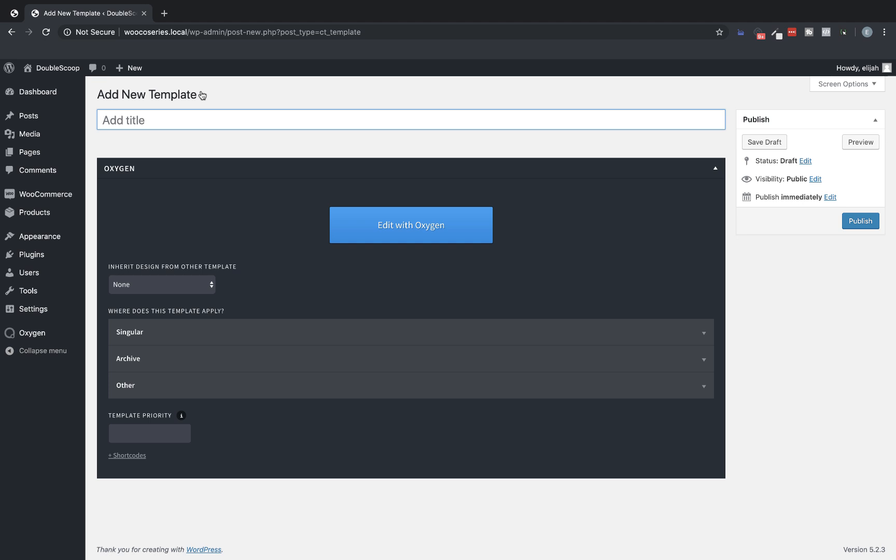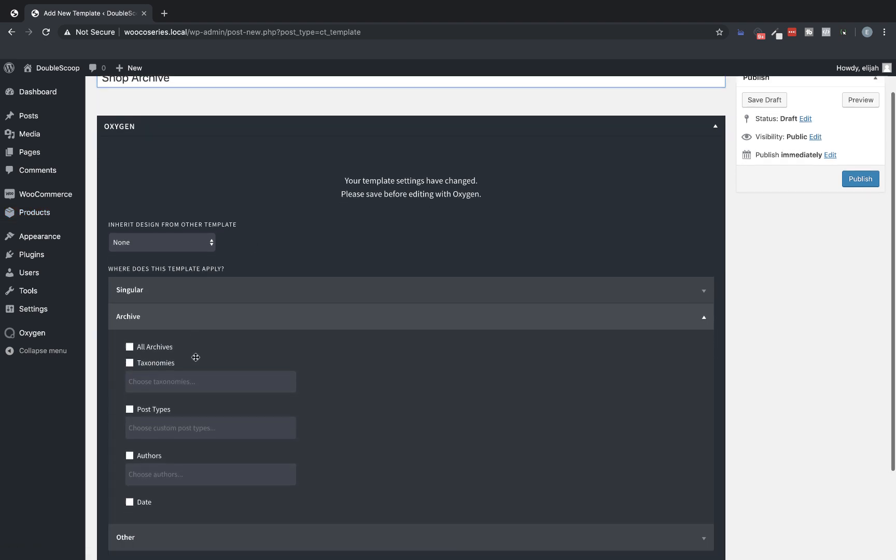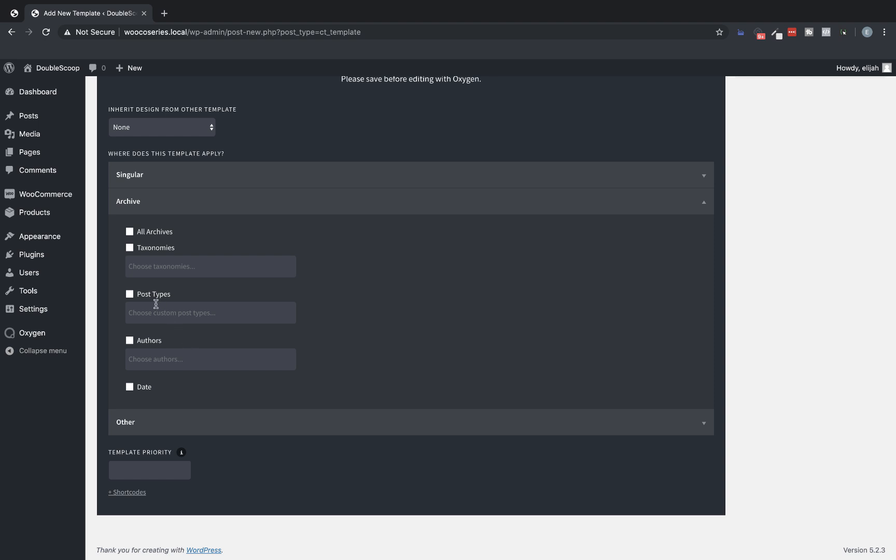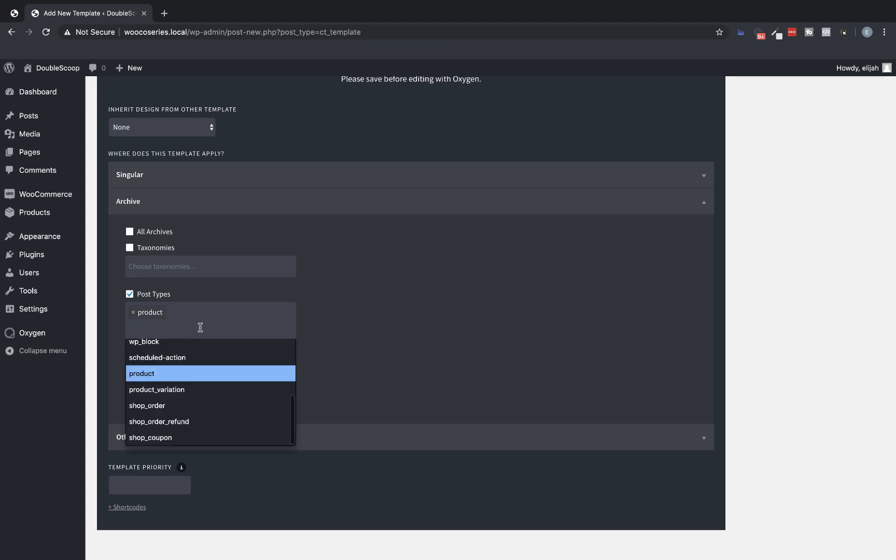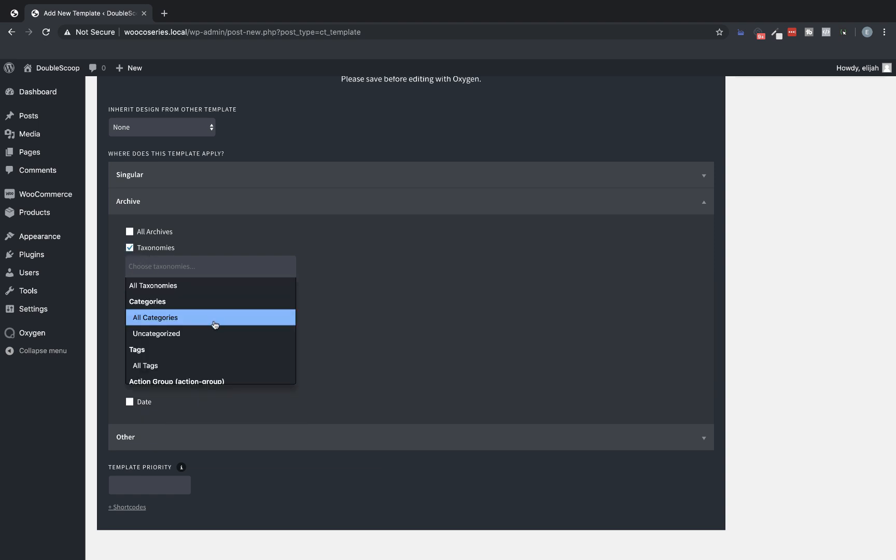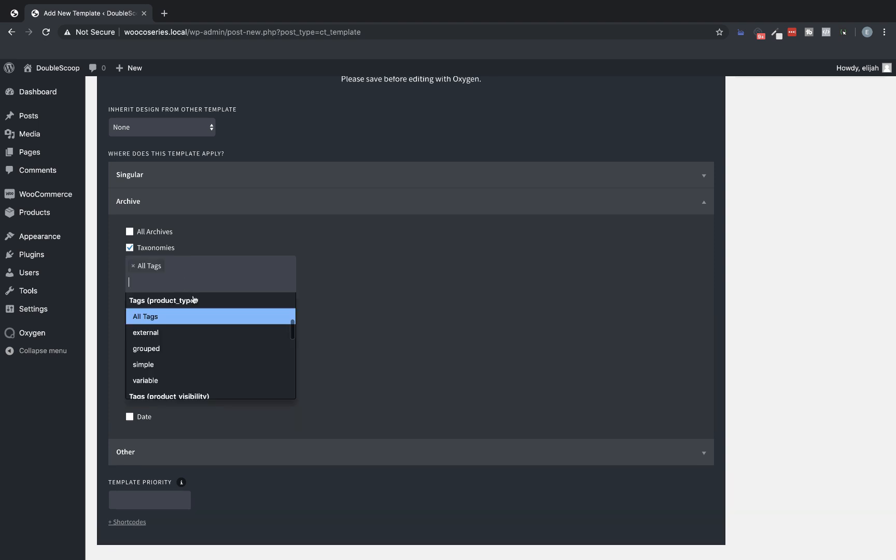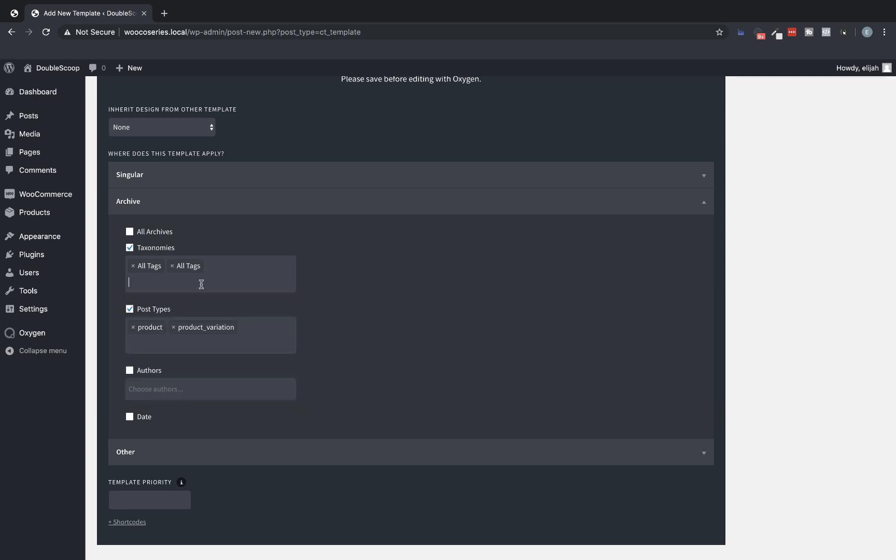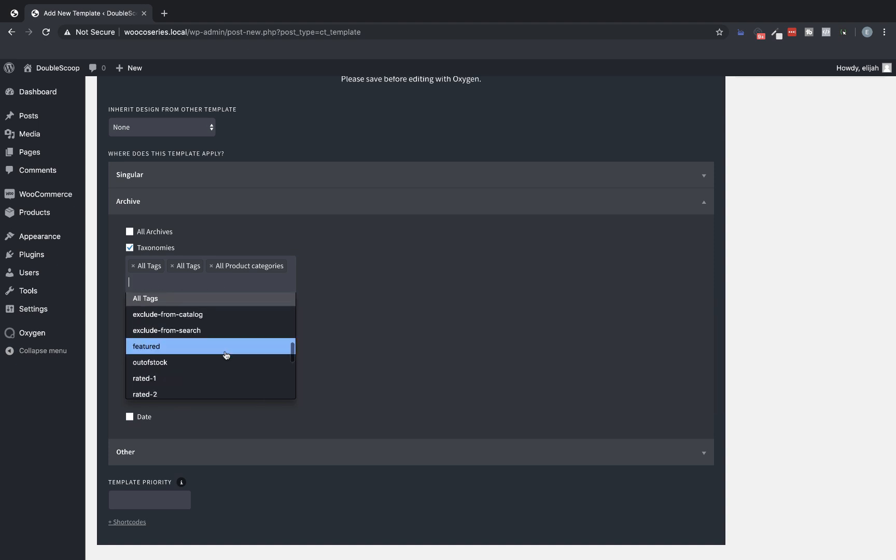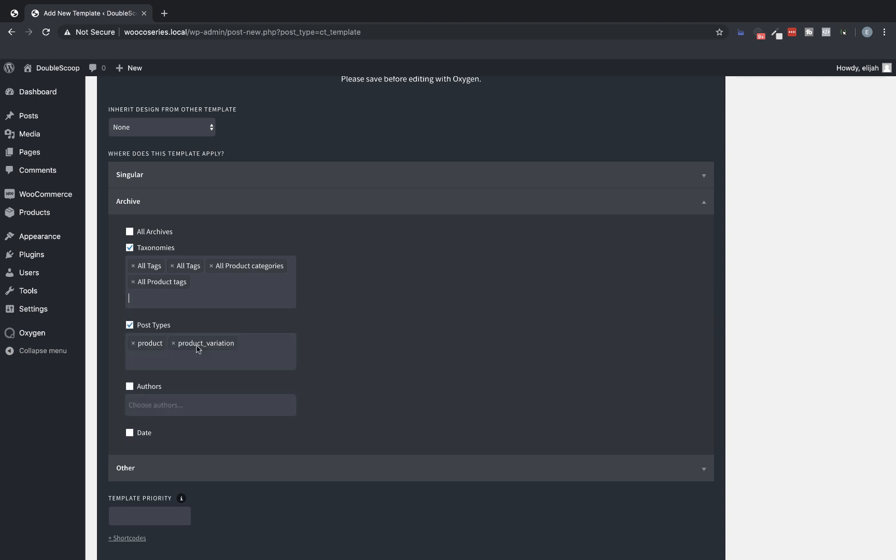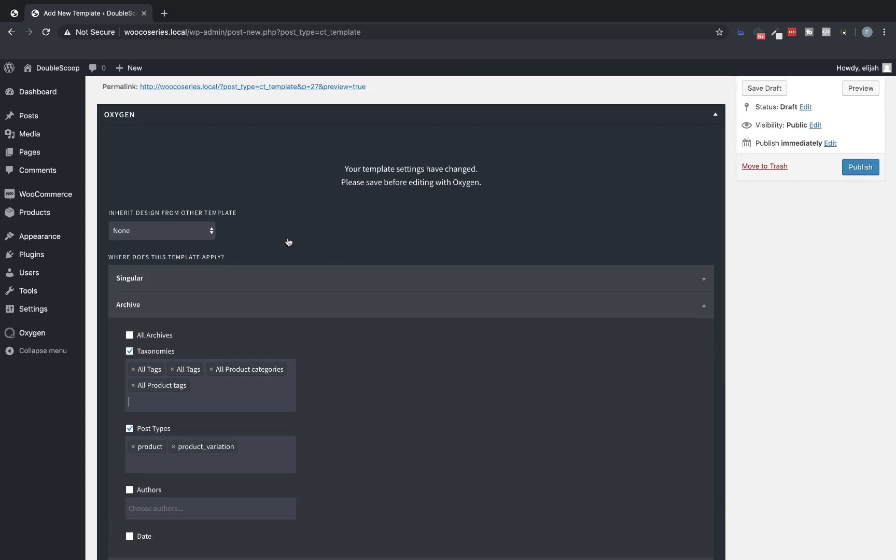So click add template and then we'll call this shop archive. Now the WooCommerce shop page is in fact a product archive and product is a custom post type. So we'll need to make sure to go to archive under where does this template apply and choose post types. And then in the field let's make sure we choose the product custom post type. Just to cover our bases we can also choose the product variation. And under taxonomies there's a few WooCommerce taxonomies we probably should grab though it's usually not necessary for most basic WooCommerce setups. So we have product type all tags and then we're going to go down to all tags for product visibility. And then we'll go down and do all product categories. And then we will do I think there's one last one we need product tags. So that should cover all of our products in WooCommerce.